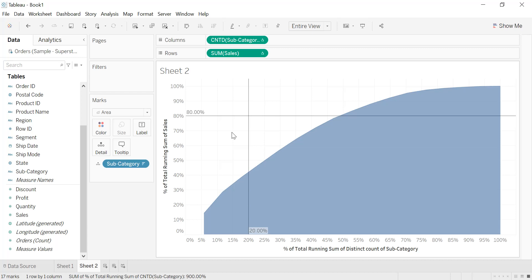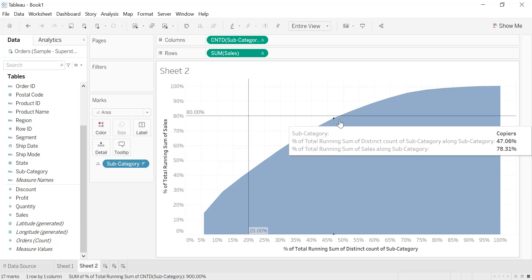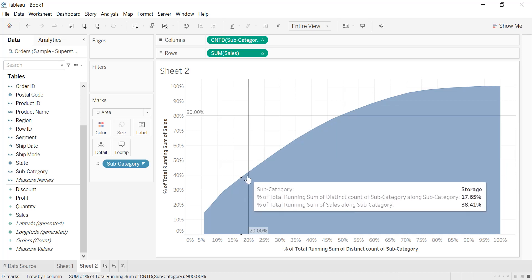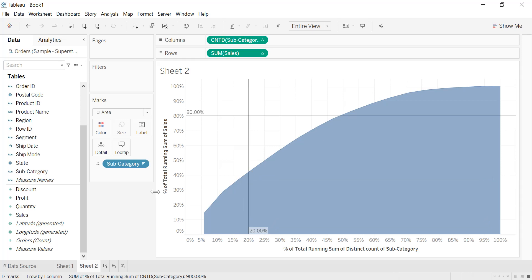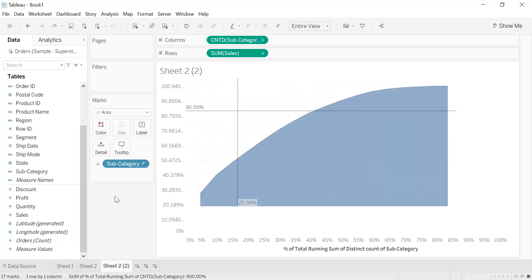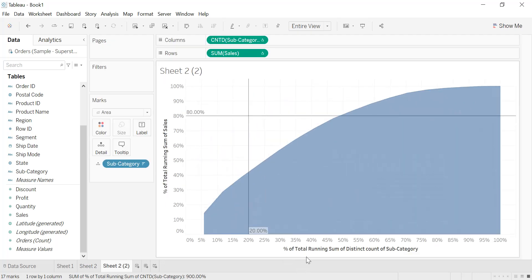To get 80 percent of our sales we need at least 47 percent of our subcategories, which means roughly half of all subcategories. For nearly 20 percent of subcategories we have up to 40 percent of total sales. Now we go further and create another Pareto chart like the first one, but instead of individual subcategory bars we will use the percentage of total running sum of subcategories.